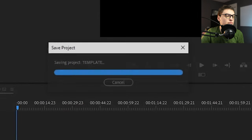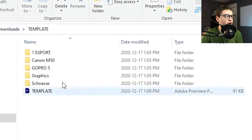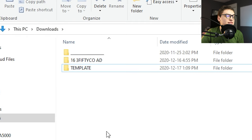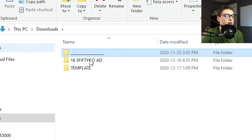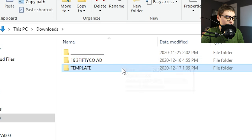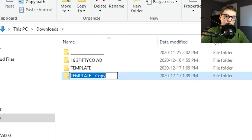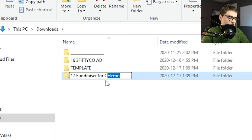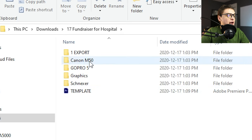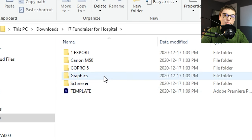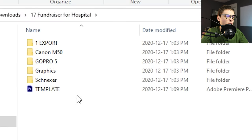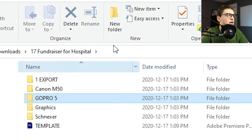Now close out. The template folder is all set up. When you have a new project, grab the folder — either Ctrl+C, Ctrl+V, or hold Ctrl while dragging to make a copy. Name your project however you want; I always put the date at the start, for example '17_Fundraiser_for_Hospital'. Go into the folder, look at all the camera folders, and think about what cameras you used. Plug in your SD card and start dragging footage into the proper folders. If you didn't use a certain camera — say the GoPro 5 — just delete that folder.